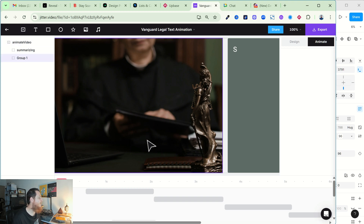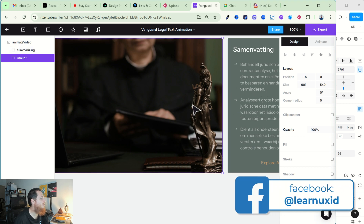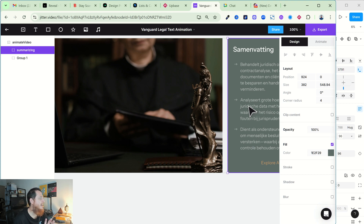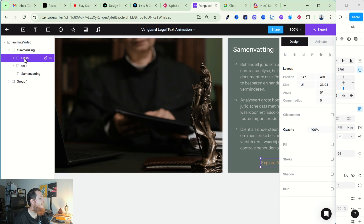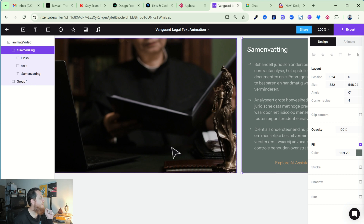You can also group layers. There are two tabs on the right: Design and Animate. First you have to be in the Design section and properly layer and group your elements. In my Figma import you can see it says 'summarizing' and then it has links at the bottom and text above. Make sure you create groups of items you want to move together.